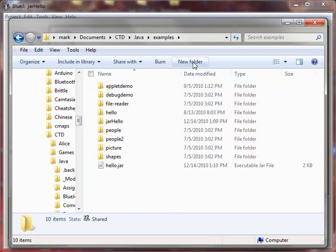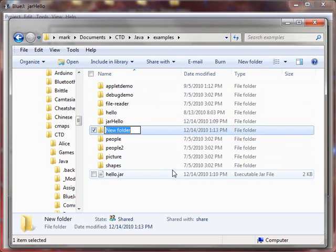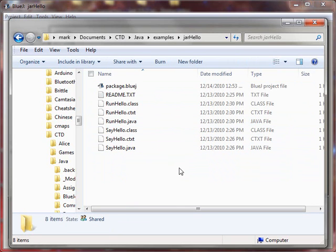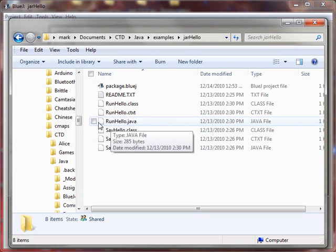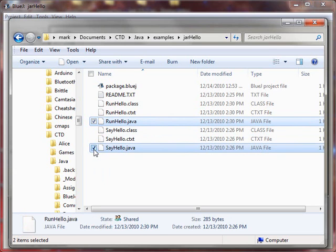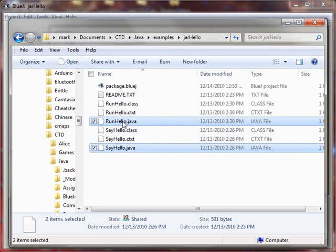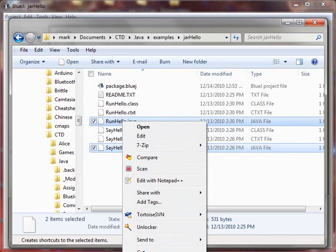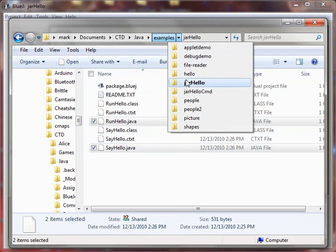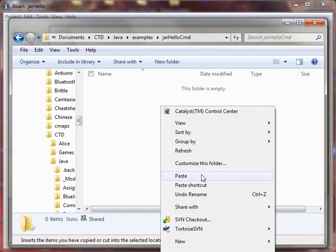So when you're selecting a BlueJ project, you're really selecting a directory. And here it is. The first thing I'm going to do is create a new folder. And I'll call this JAR hello command to indicate that I'm going to use the command line. Now I'm going to dip into the BlueJ file, and I'm going to make copies of the class source files. These are the ones with the Java extension. There are two of them to correspond to the classes. So I'm going to copy these.